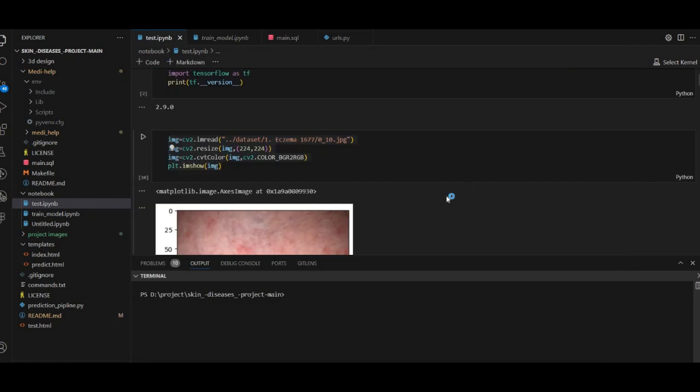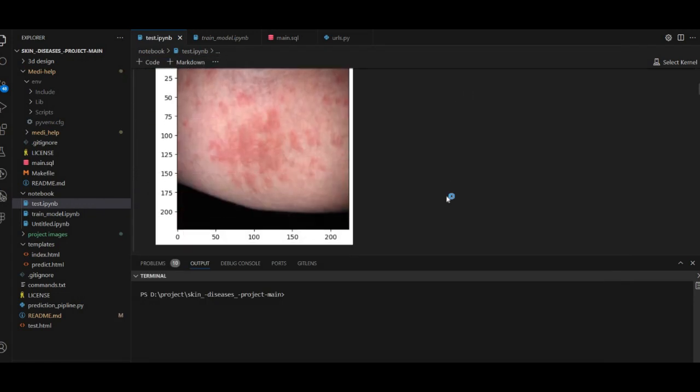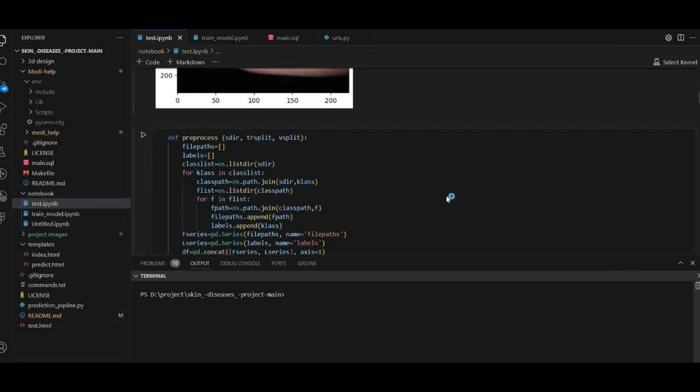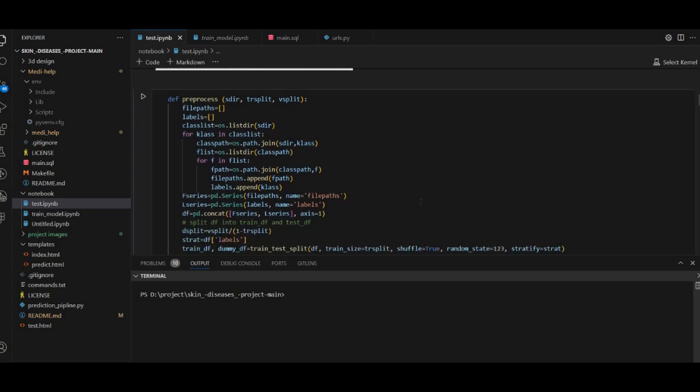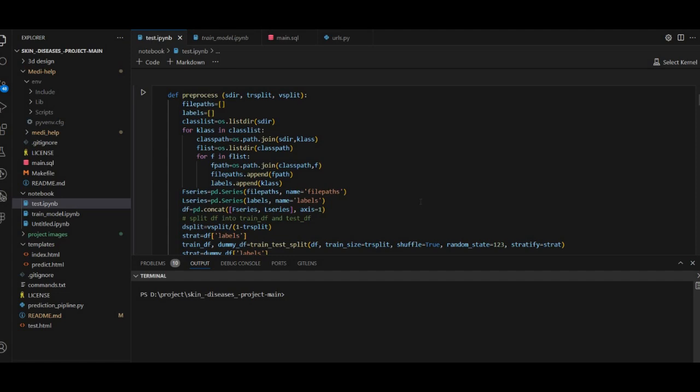I will input the parameters. I will select the SDIR data and select the data file path. This is the class directory in the data list. This is the class directory.